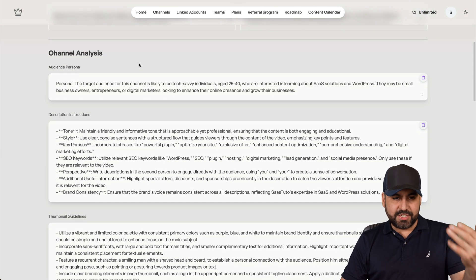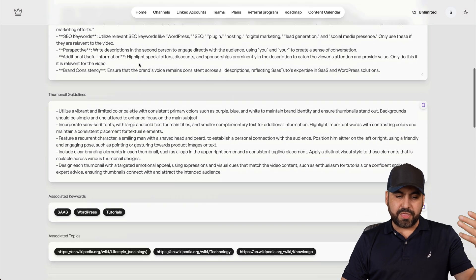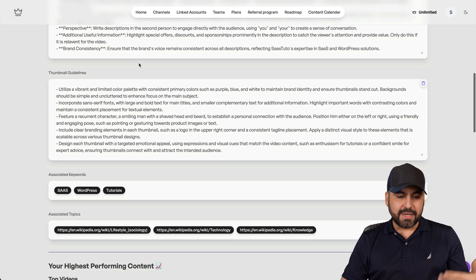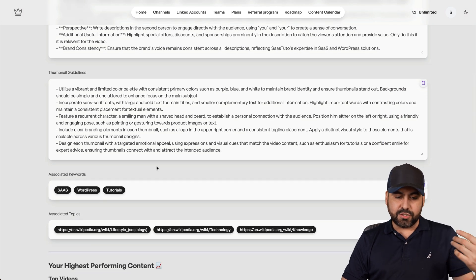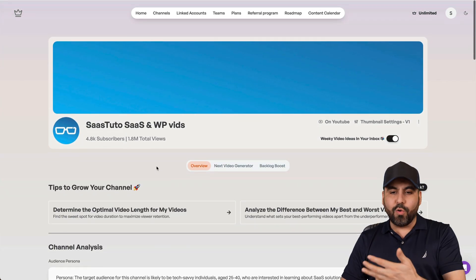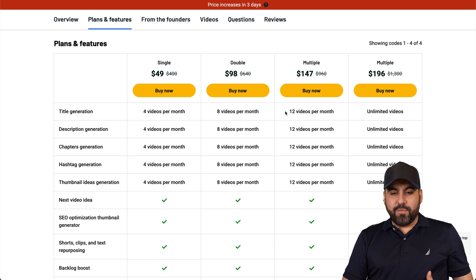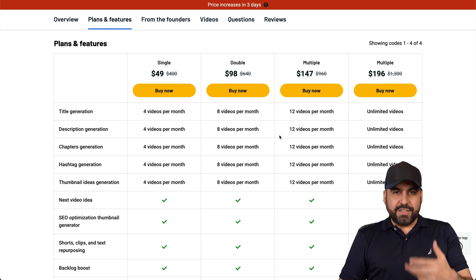For example, channel analysis, description instructions, thumbnail guidelines, some tags, associated topics, and a whole lot more. You're going to get all of that with the Taja deal. So it's turned out to be a fantastic deal.